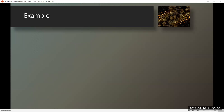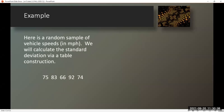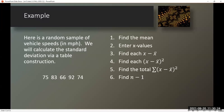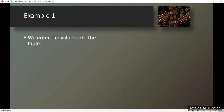Example. Here is a random sample of vehicle speeds in miles per hour. We will calculate the standard deviation via table construction. We will find the mean, enter the x values, find each difference between the value and the mean, find the square of each difference, then sum those squares and find n minus 1, the sample size minus 1. So we enter the values into the table.